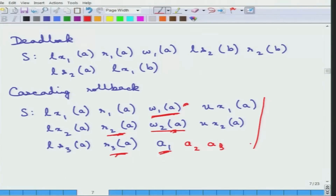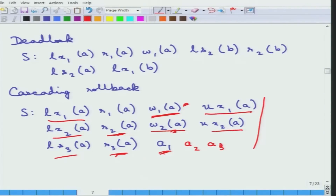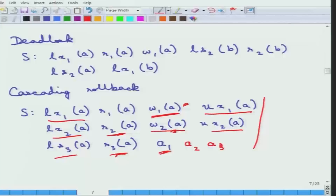Note that this is still within the two-phase protocol because for every transaction it gets the locks and then releases them. It is a simple way to see that this is still the two-phase locking protocol, but it can suffer from this problem of cascading rollbacks. So it can suffer from both deadlock and cascading rollbacks.